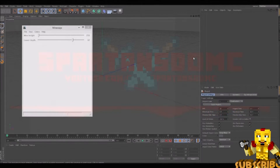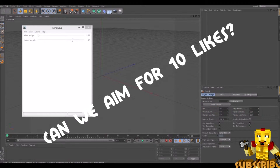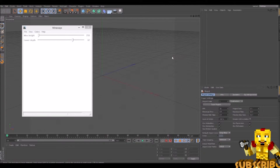Hey guys, what's up? It's Spartan here, and I'm back with something a little bit different. I'm going to be showing you guys how to make a realistic Minecraft picture in Cinema 4D. If you guys don't have Cinema 4D already, you can go download the free trial in the description below.